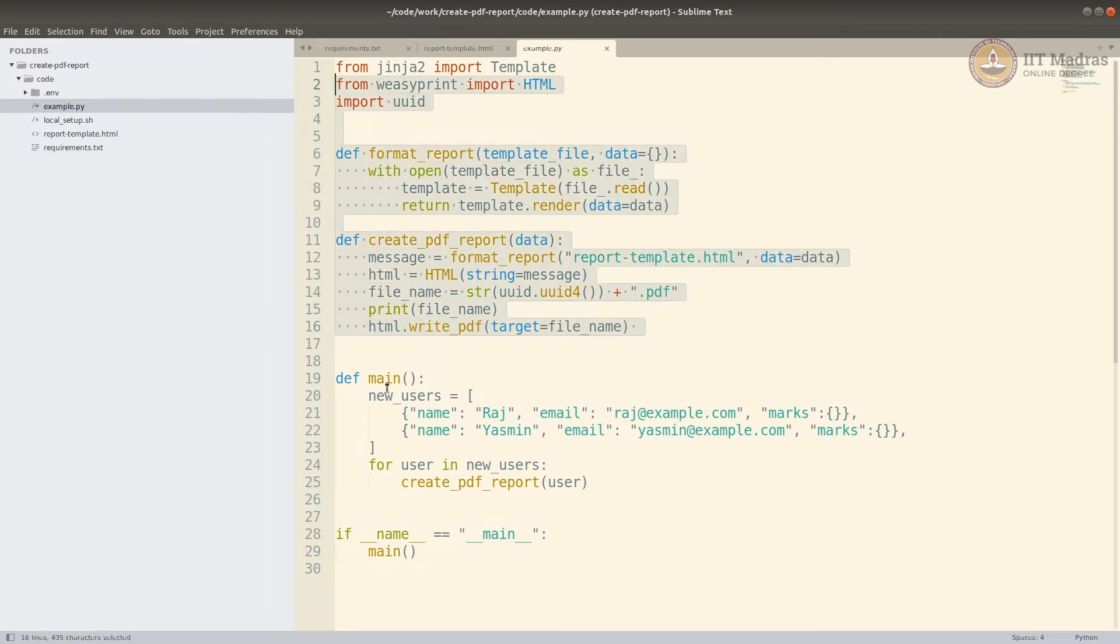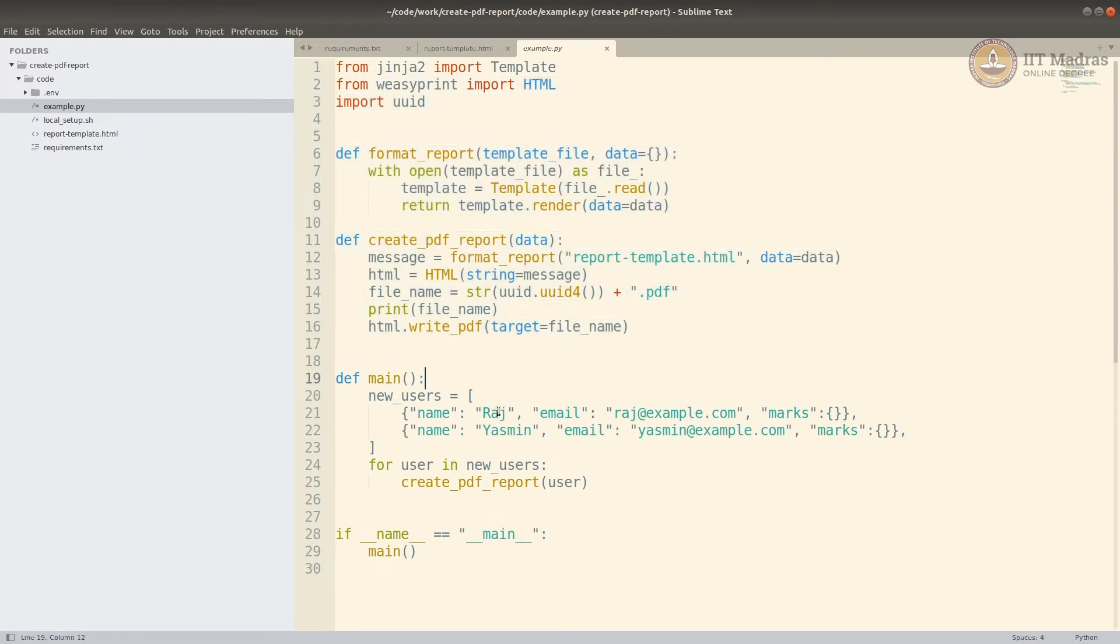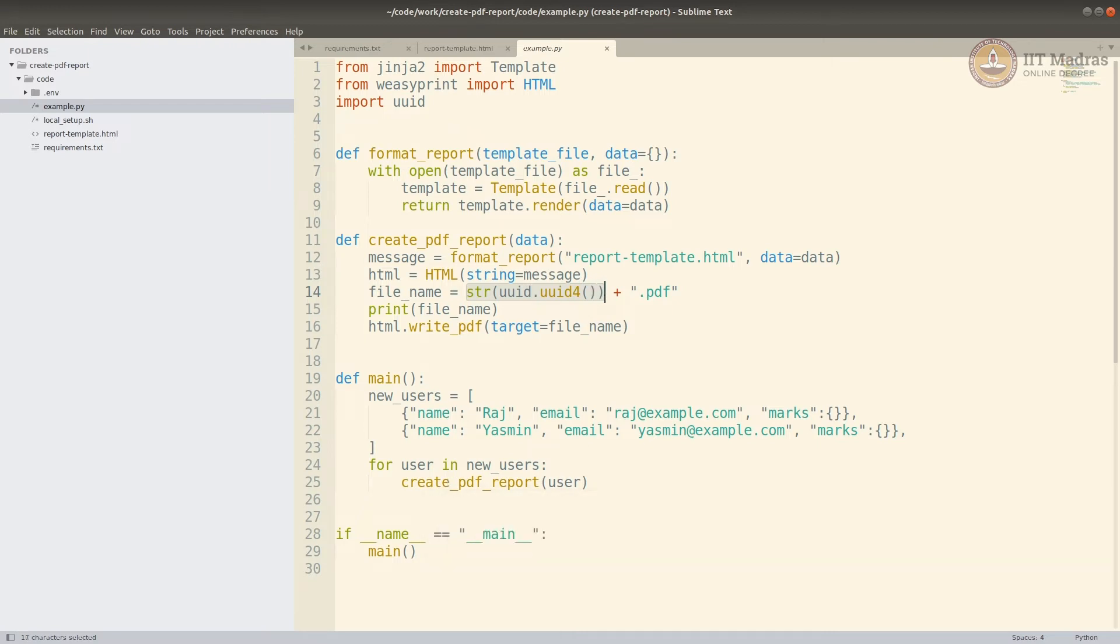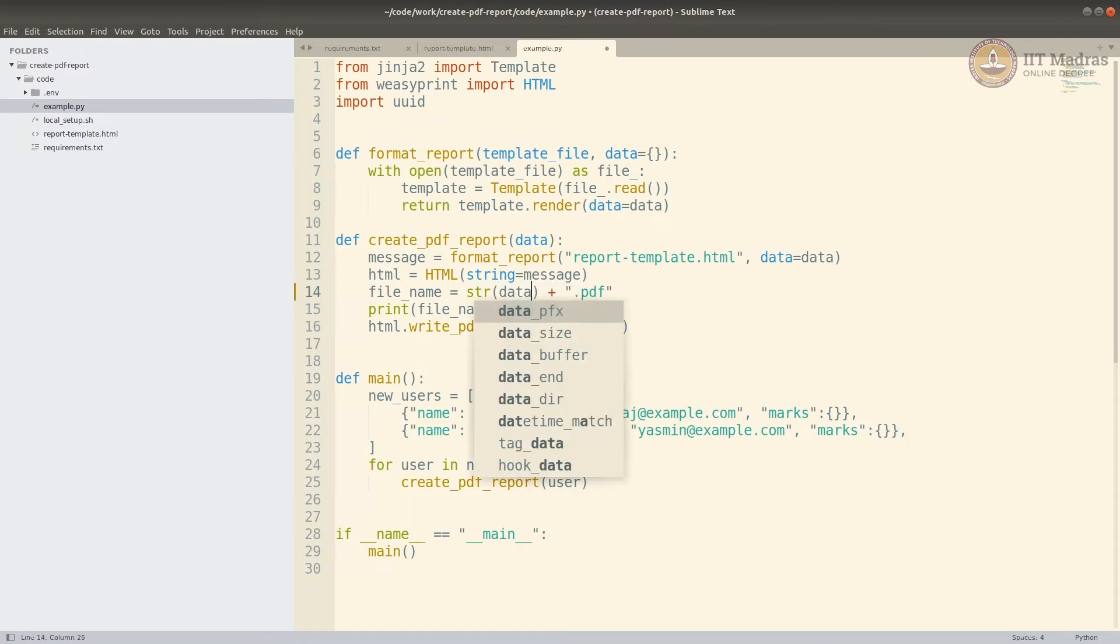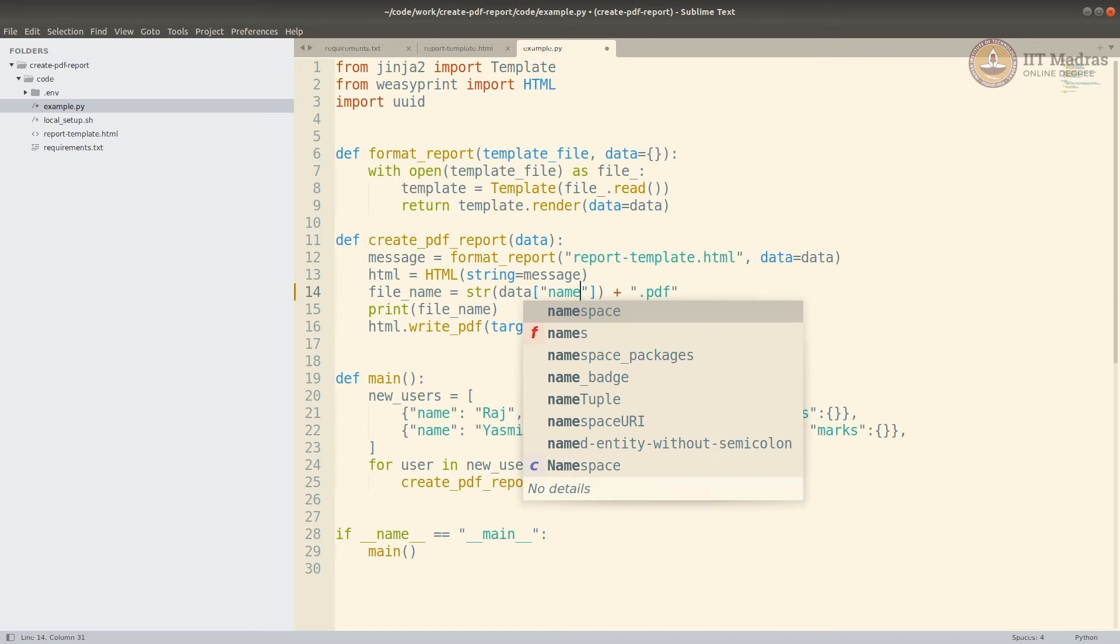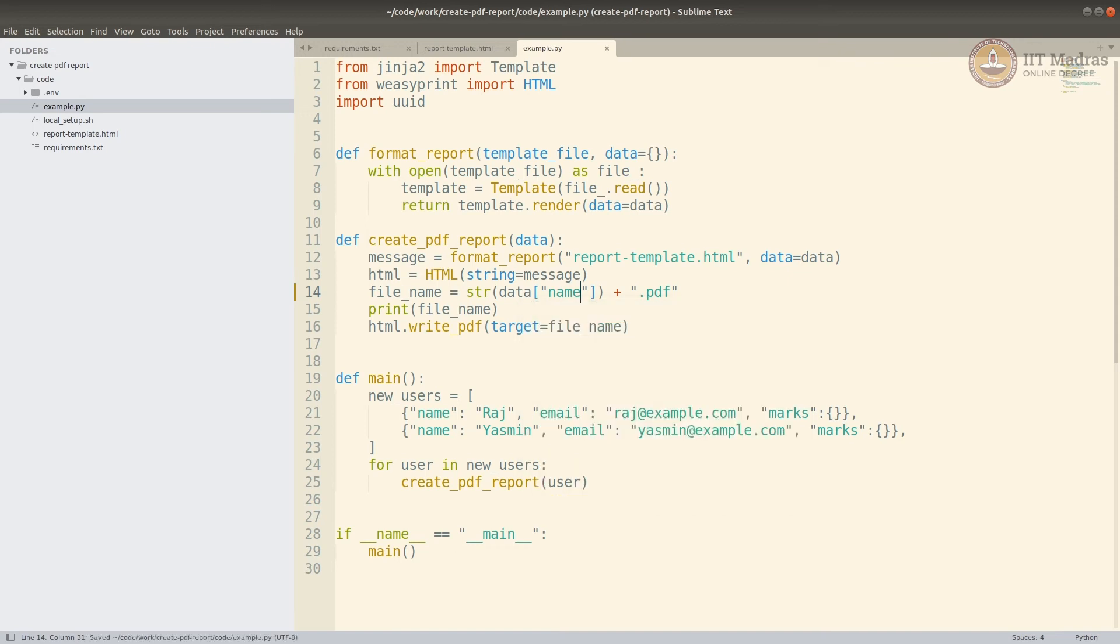Now there are two users, so it should create two PDF reports. I could have also done if it was a username, I could have done username.pdf. Let's do that actually. I could just do .name. I don't have username, but I'm assuming at this point, name is unique.